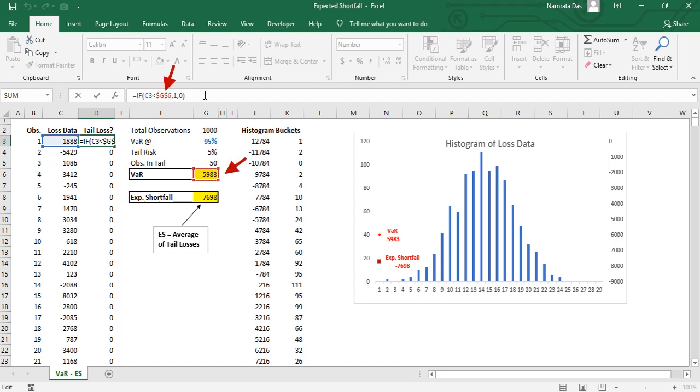While writing this formula please note that the reference to the VAR cell, cell G5, has been fixed using the dollar signs. This ensures that as we drag the formula from cell D3 to D4 and all the way down, C3 changes to C4, C5 and so on, but G5 does not move to G6.